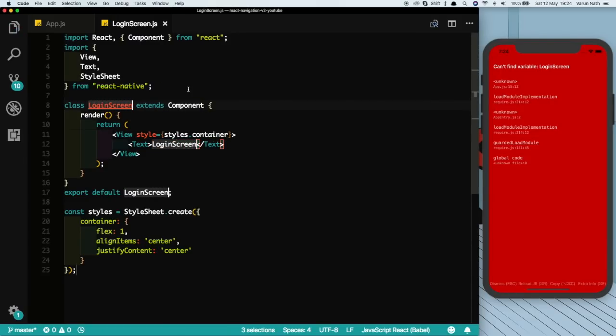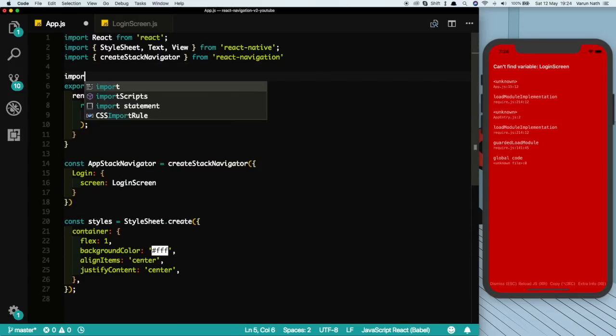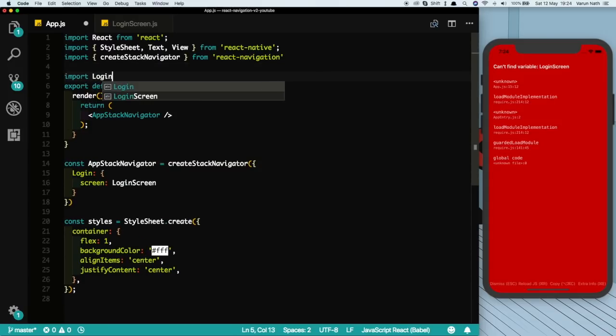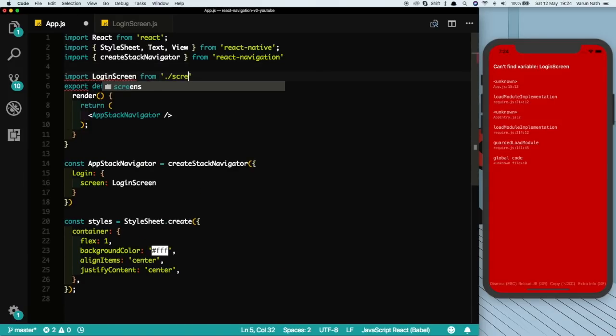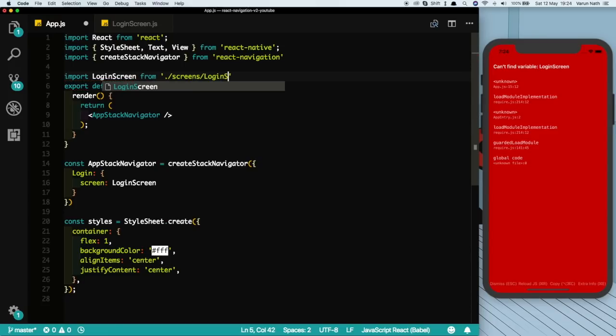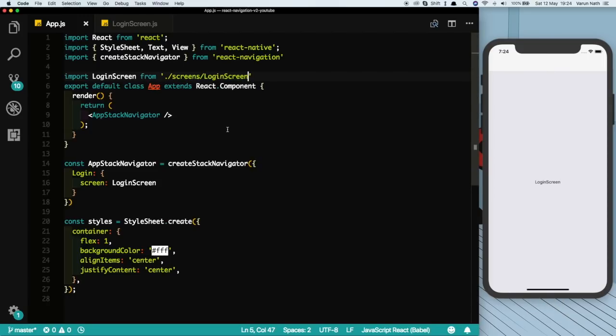All this snippet is doing is just printing out a new class with the login screen text in the middle. Come back to our app.js and let's import that login screen. So we'll say import LoginScreen from screens/LoginScreen and there we see we have our first screen with our header again.